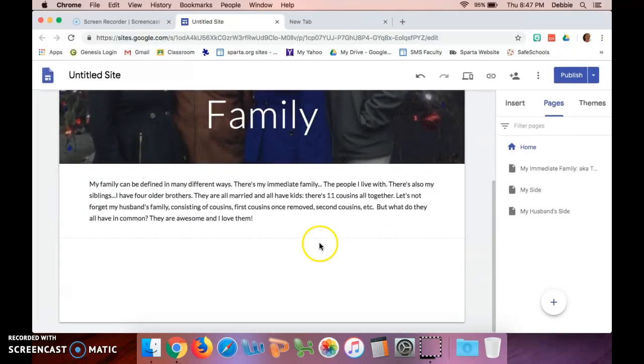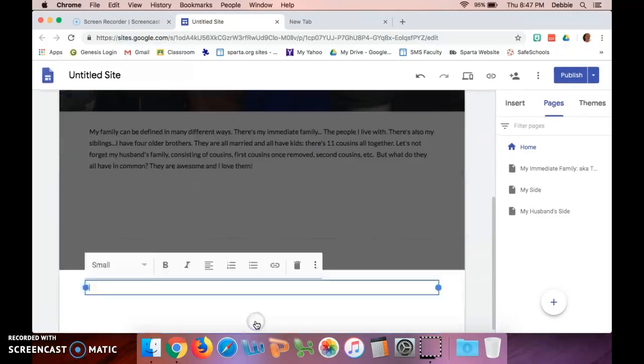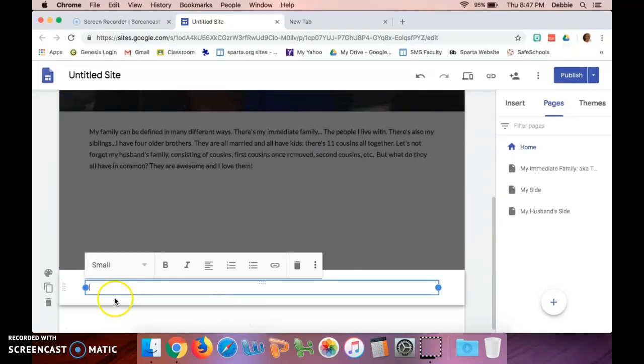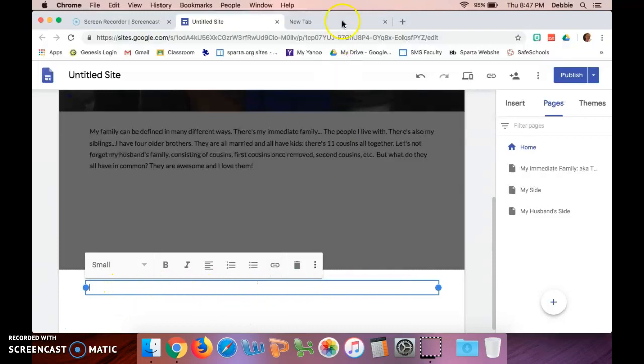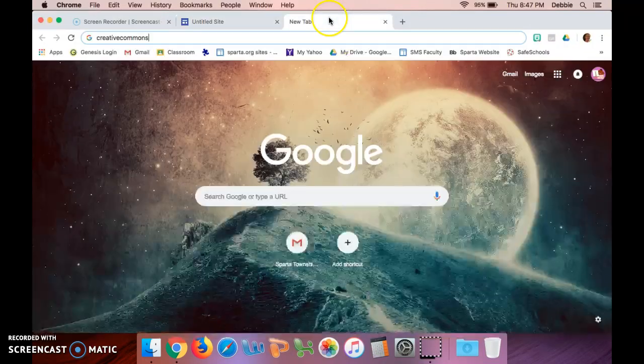You're gonna go down to the bottom and it says 'add footer.' So there you're gonna get this new window, it's gonna allow you to put some text in. So let's start with that.